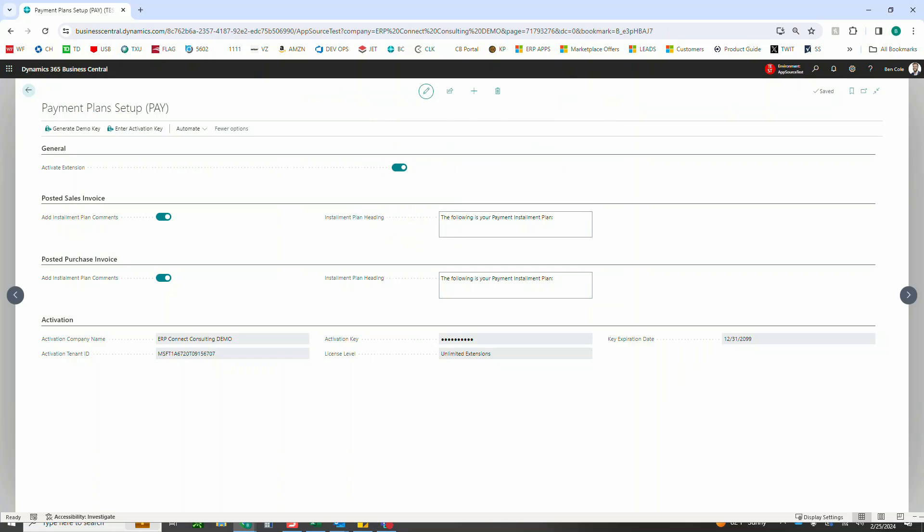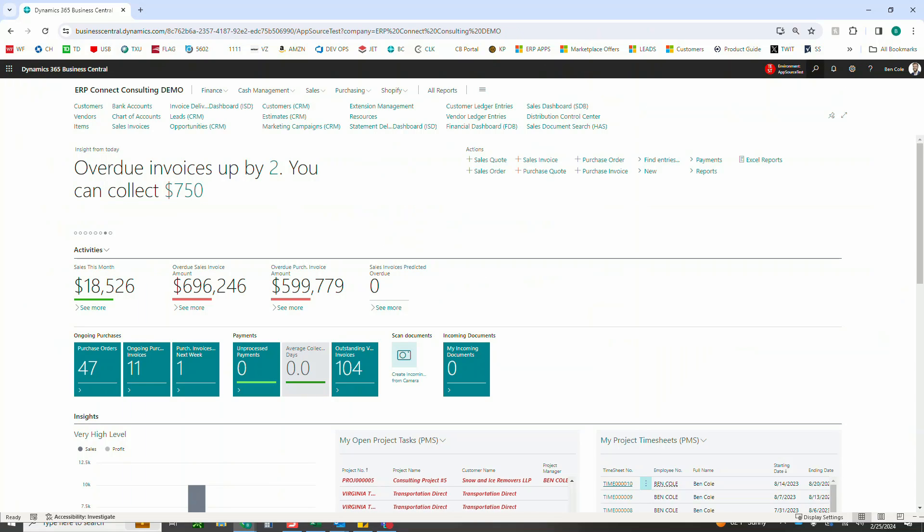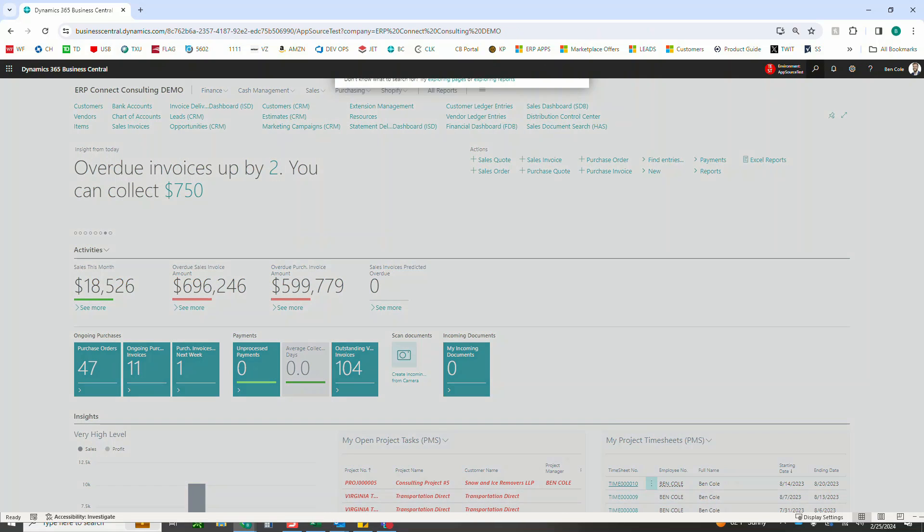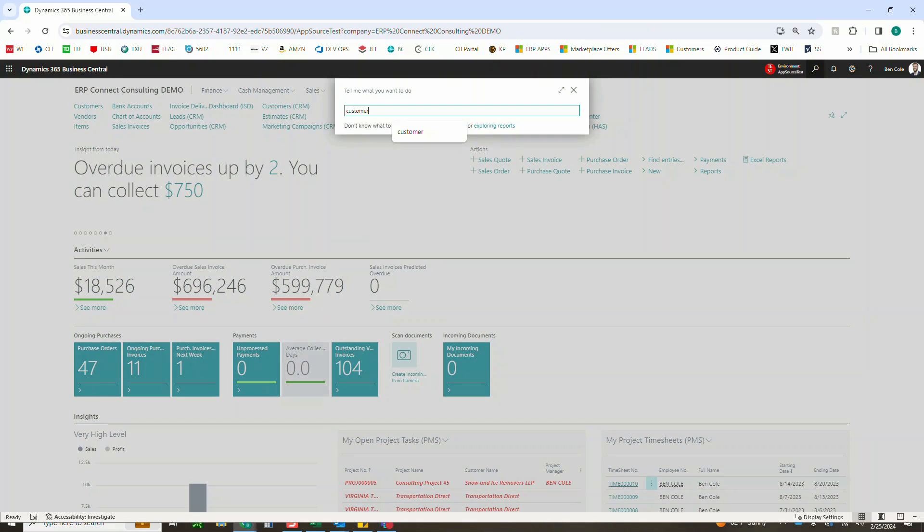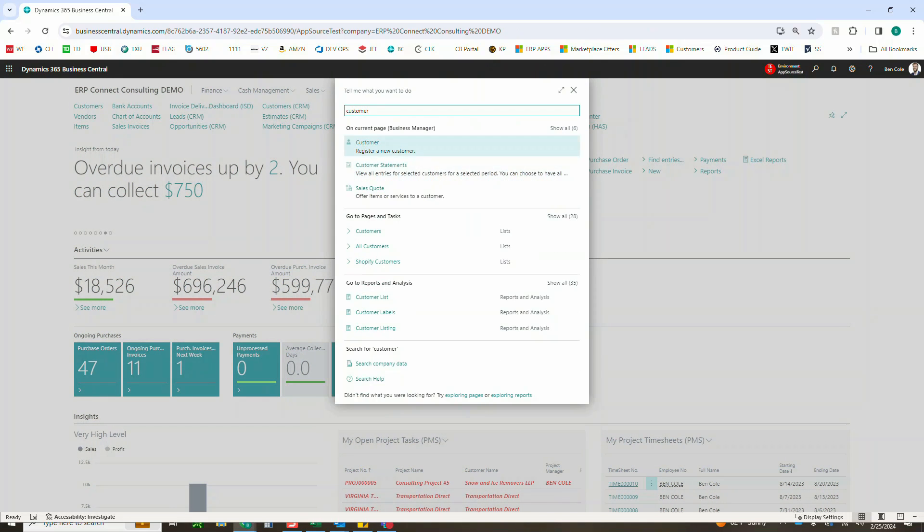So let's come out to the customer that we're going to use today, and I have set one up specifically for these payment plans.